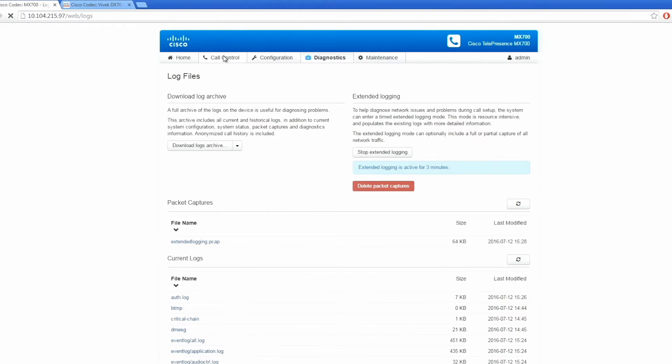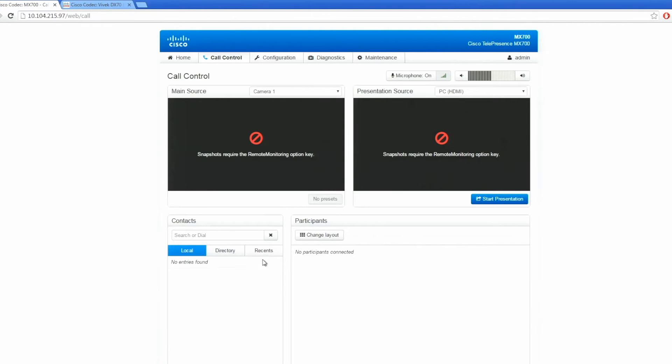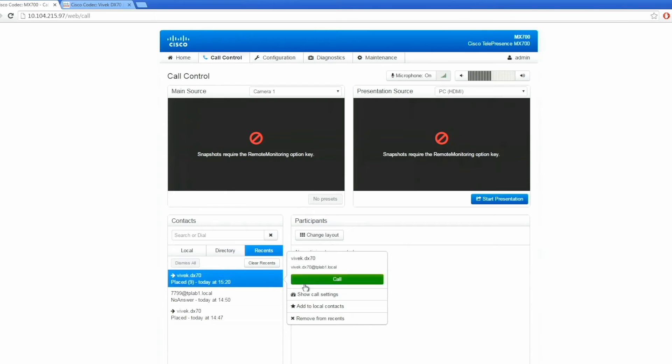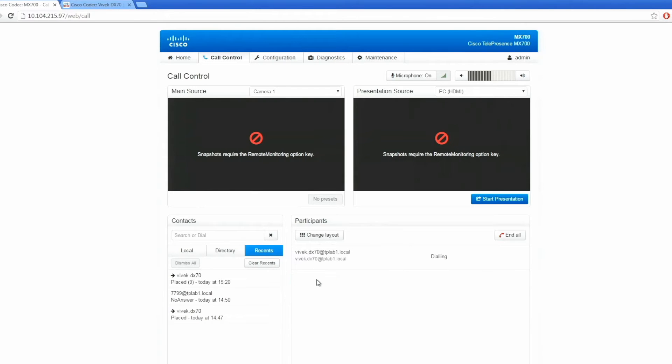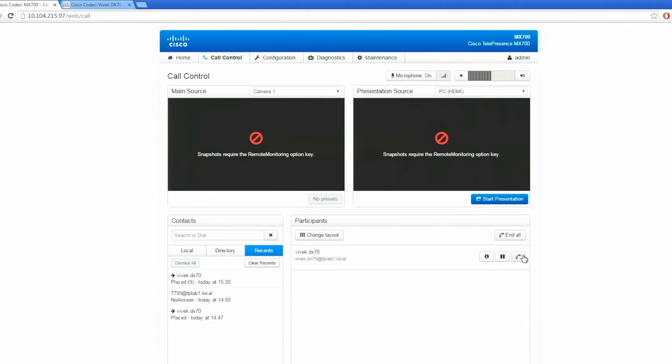Now we'll go ahead and make a call between the two endpoints. The call has been connected. As soon as the issue occurs, disconnect the call.